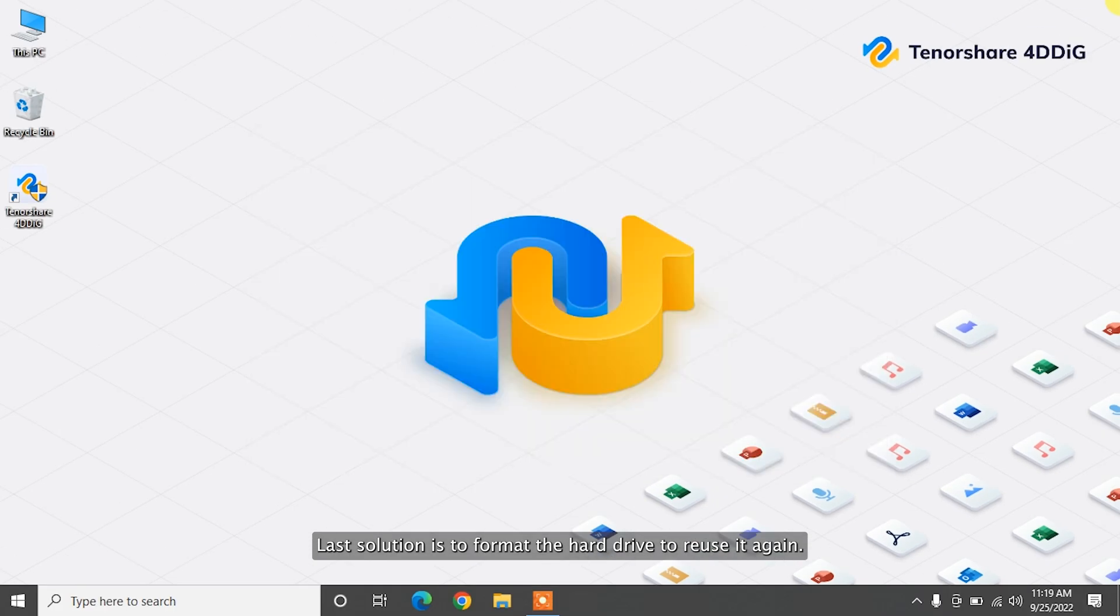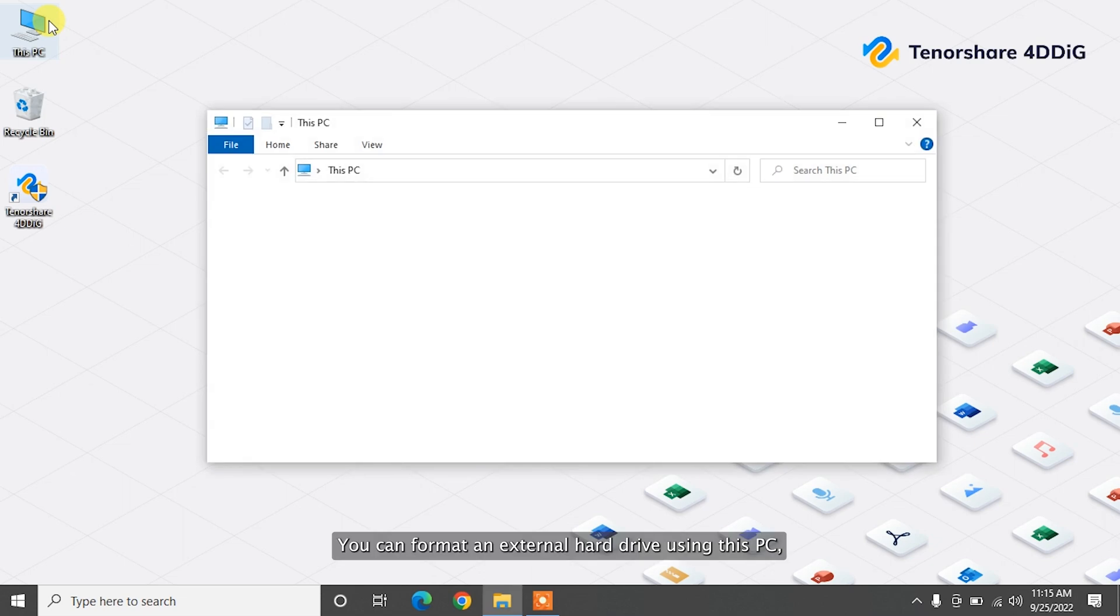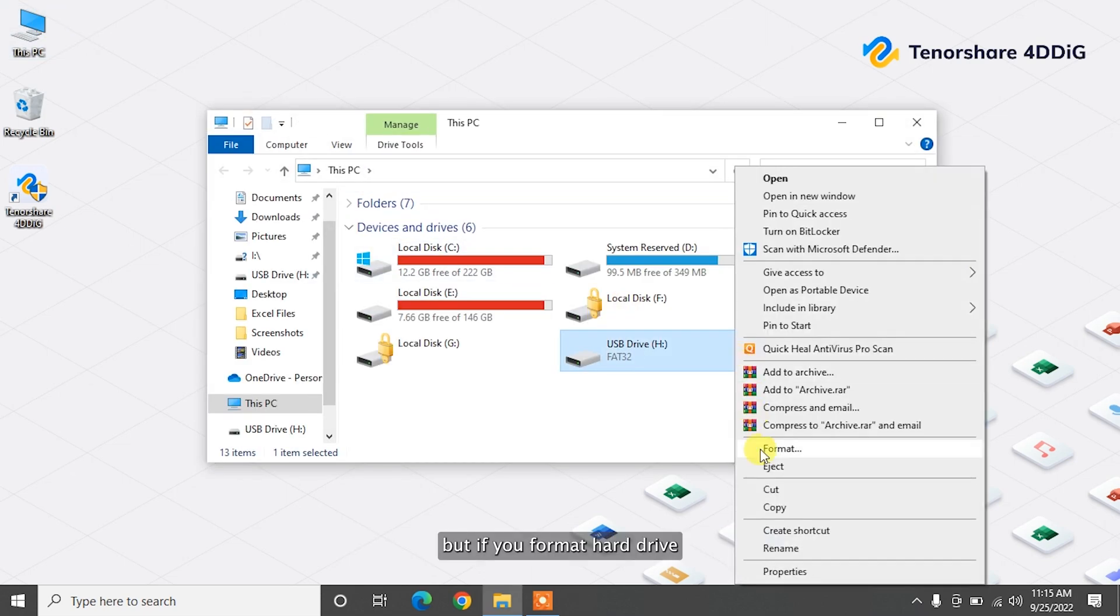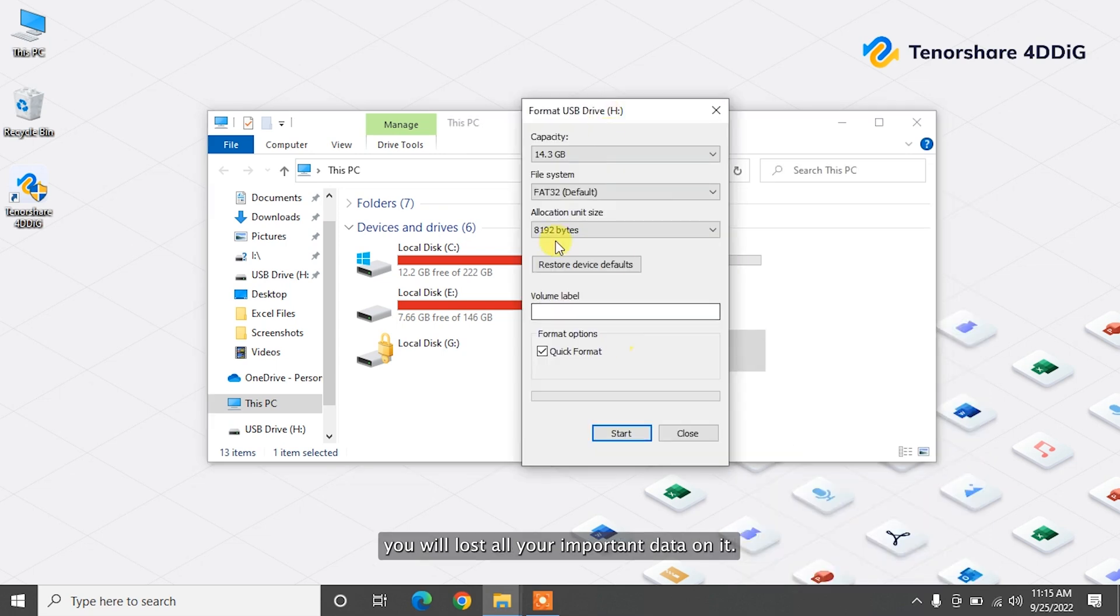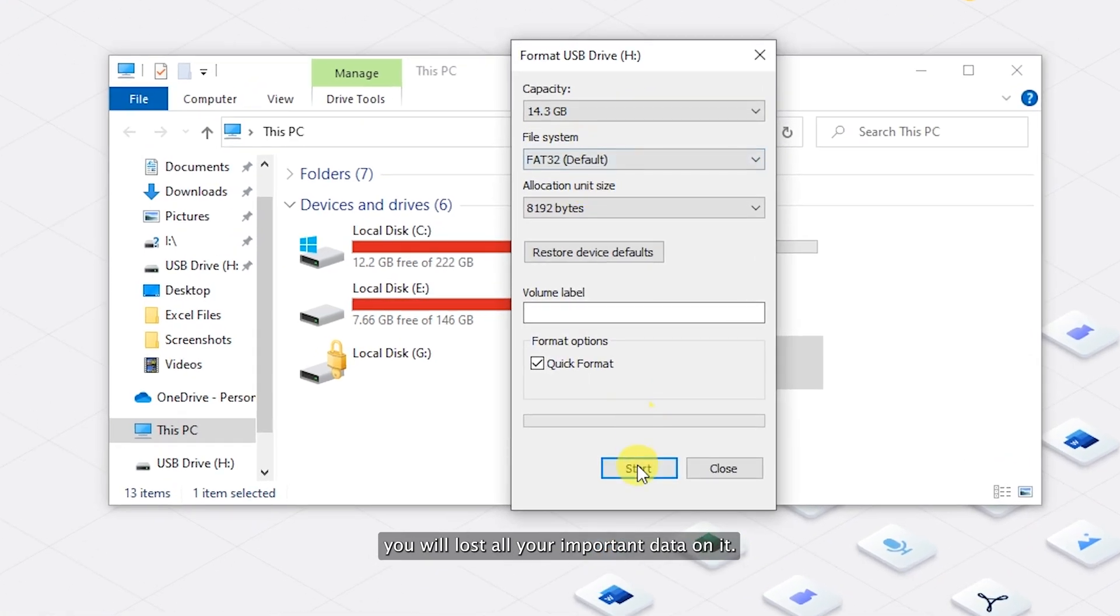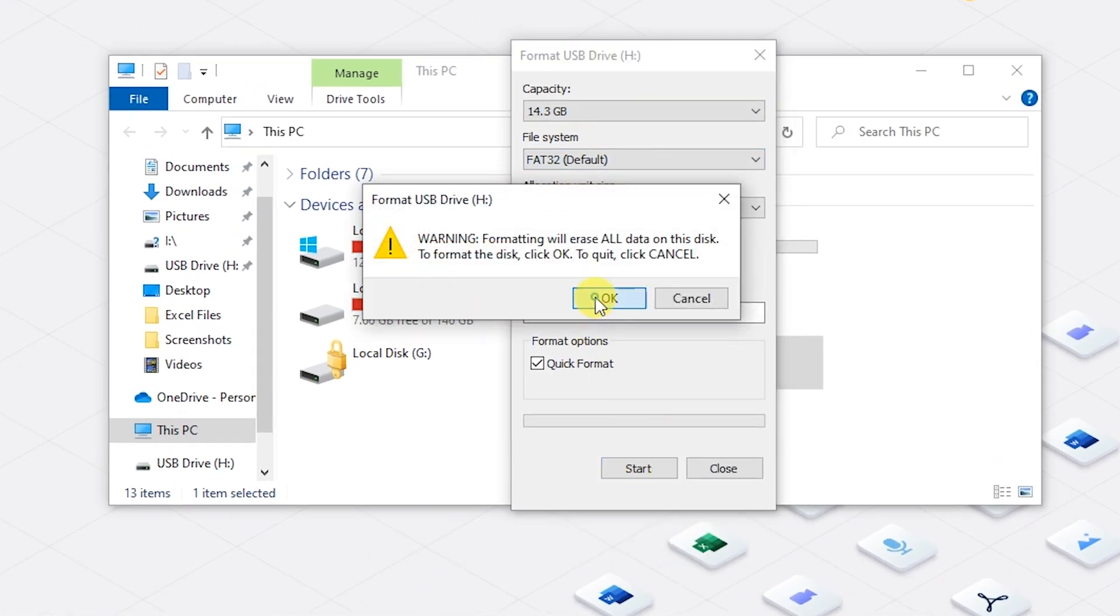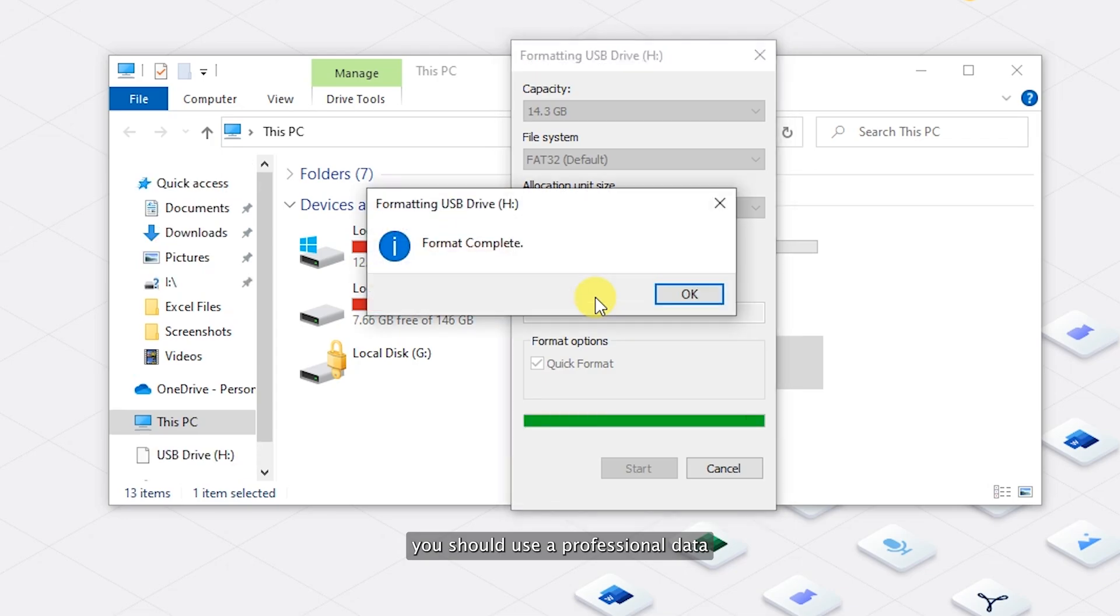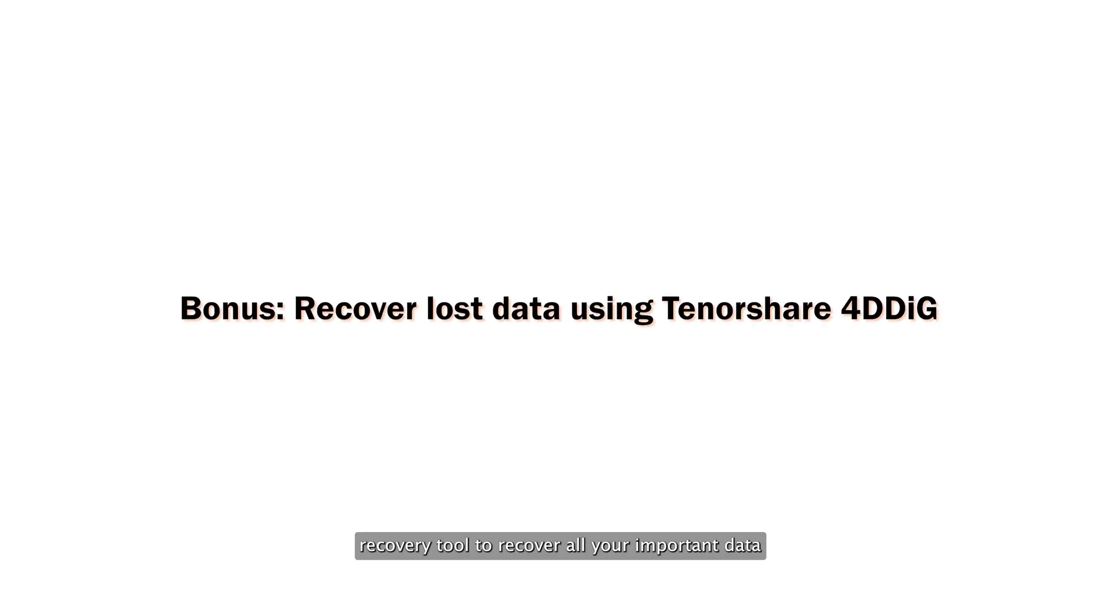Last solution is to format the hard drive to reuse it again. You can format an external hard drive using this PC. But if you format hard drive, you will lost all your important data on it. So in this case first, you should use a professional data recovery tool to recover all your important data from your external hard drive.